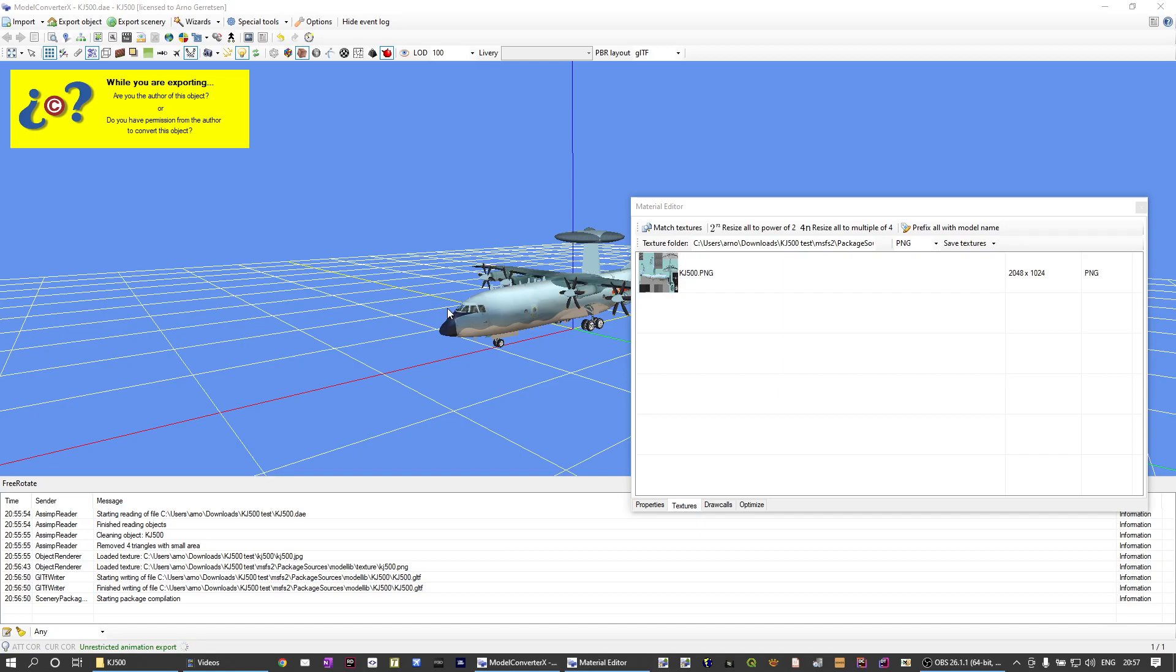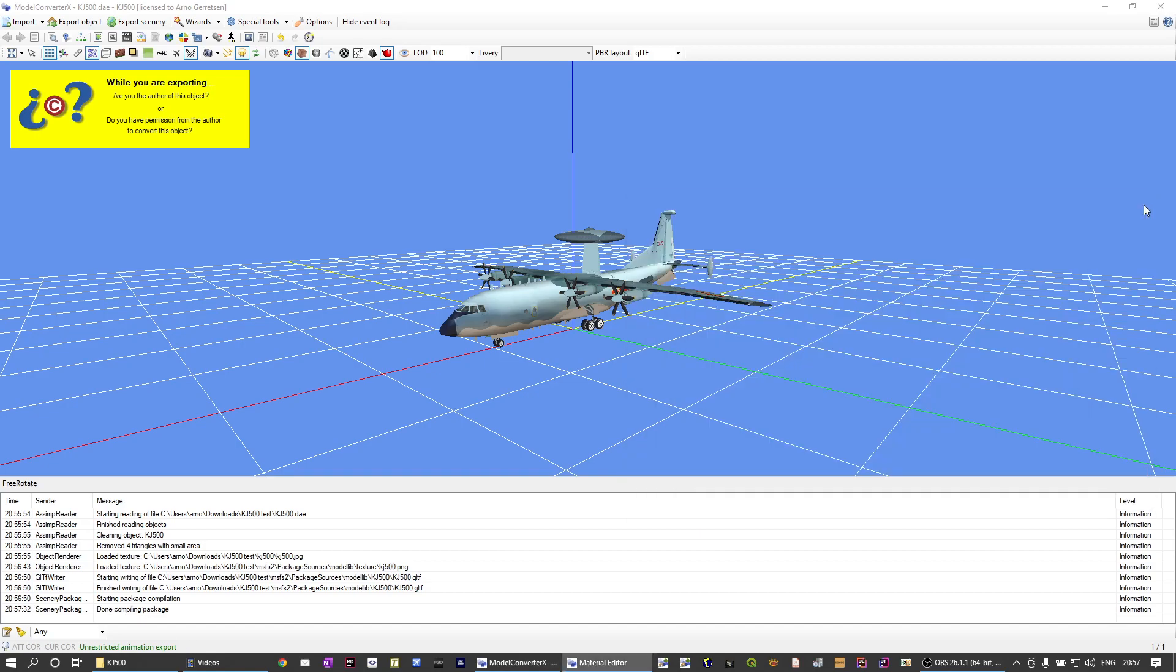But it shows that it's starting to compile the package and it will give another message when it's finished with compiling the package. So let's just wait for that finished message in this case.